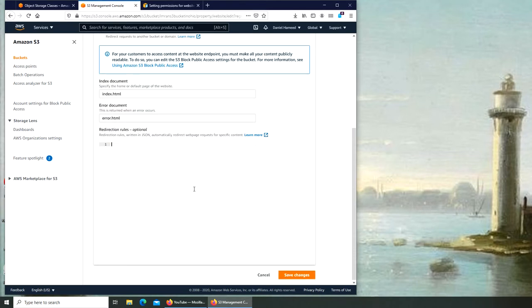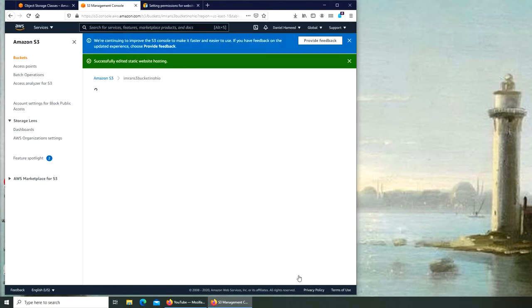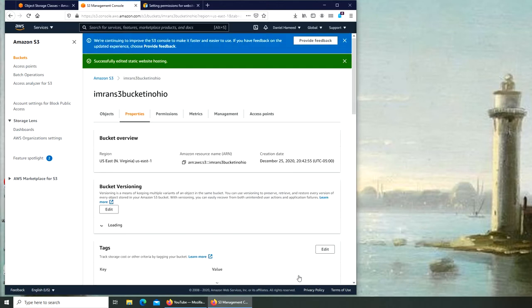So all I have to do next is click Save Changes. That's it.